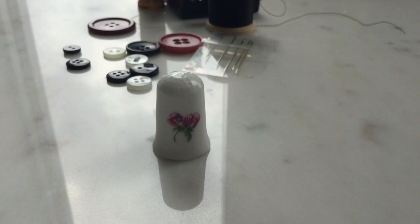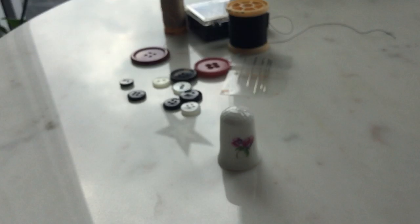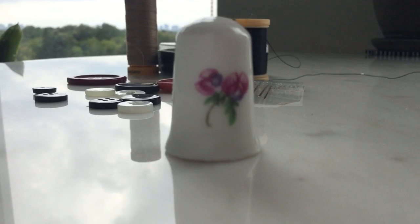Usually thimbles with a closed top are used by dressmakers, but special thimbles with an opening at the end are used by tailors, as this allows them to manipulate the cloth more easily.